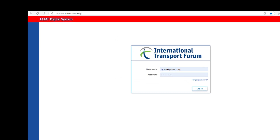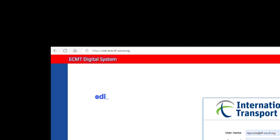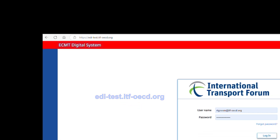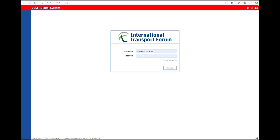To test the system, you need to connect to edi-test.itf-oecd.org. To be sure that you are using the correct test version, the banner should be read.